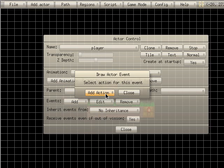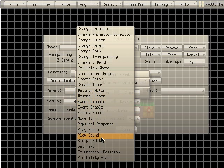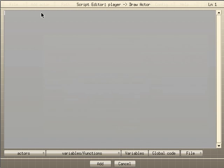We're going to add an action and add a script — the script editor. We're going to type in 'y velocity'. Y, like I said, is up and down, and this is the velocity — so the speed, if you will — that the character is going to move on that axis.